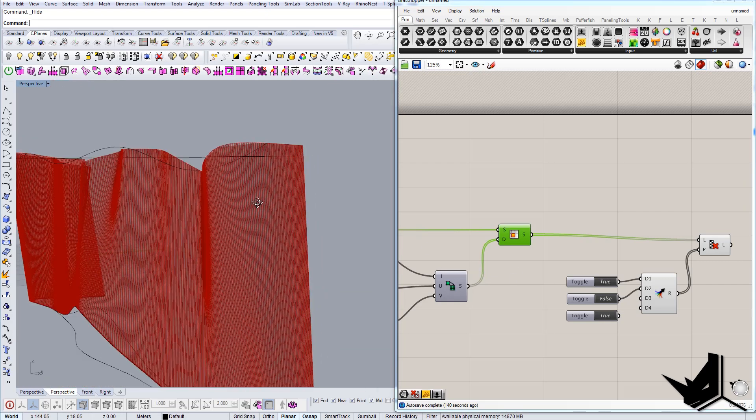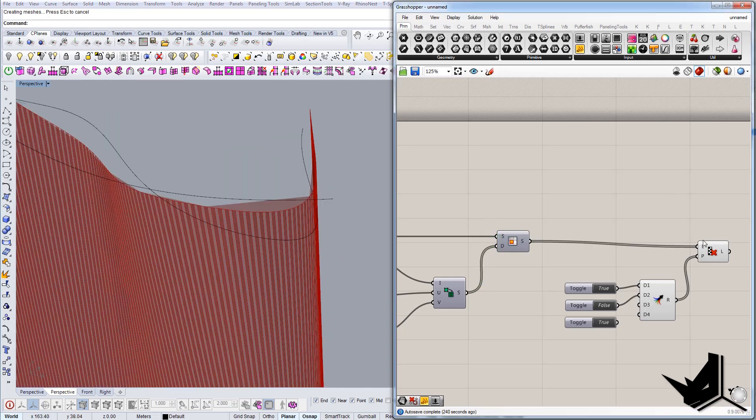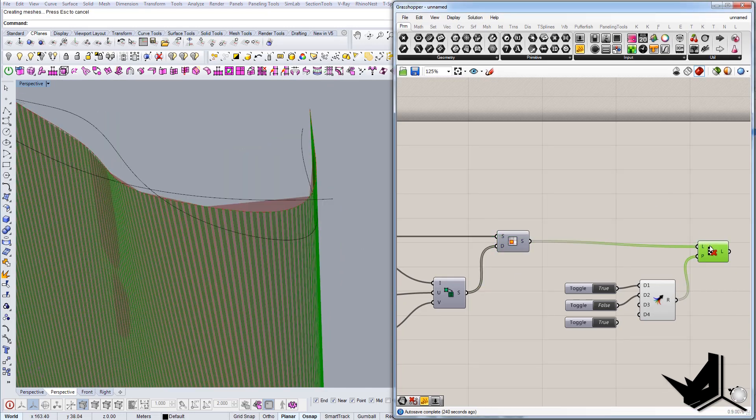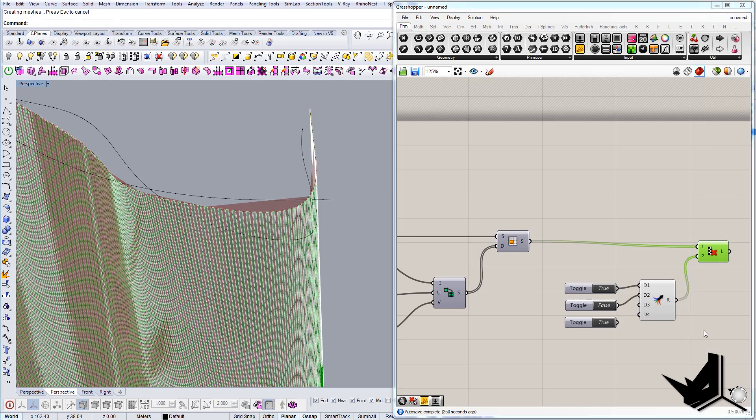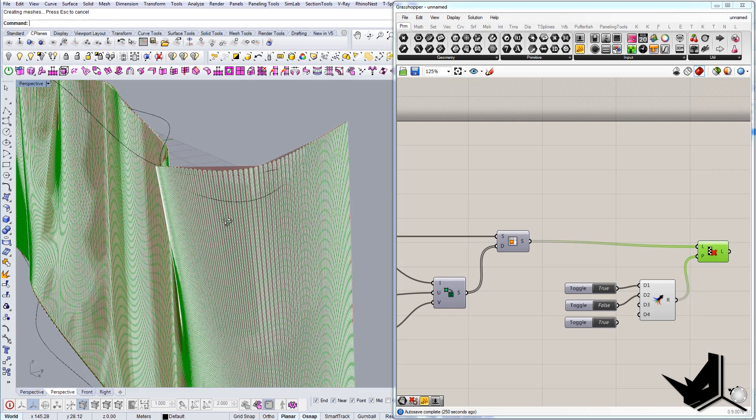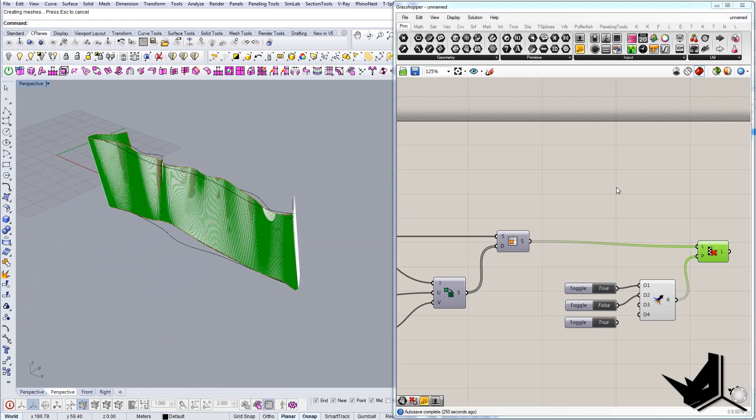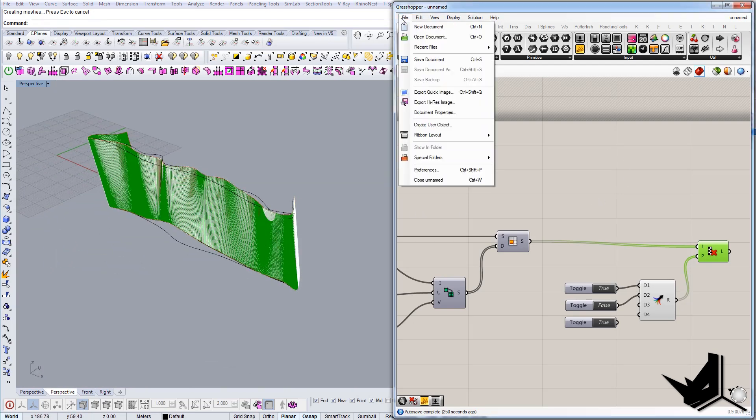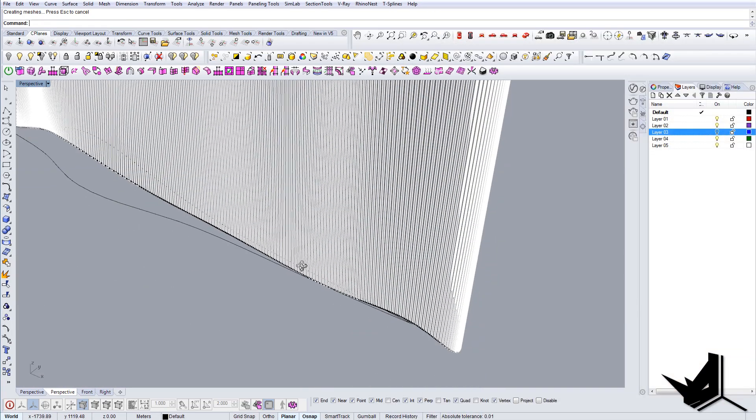So this would be our result, and now it's the question if we want like this or we want maybe without this guy, just like true false. Let's say true false is fine. Now let's do the bake component and let's put it on the new layer.